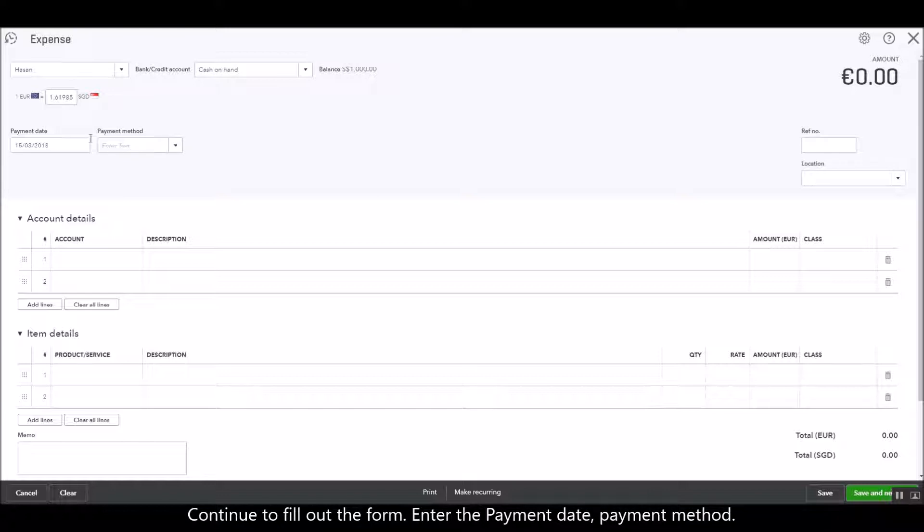So you just need to fill out the form, enter the payment date and the payment method, whether you're paying this expense by cash or check.